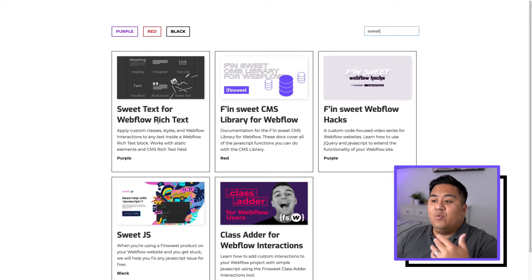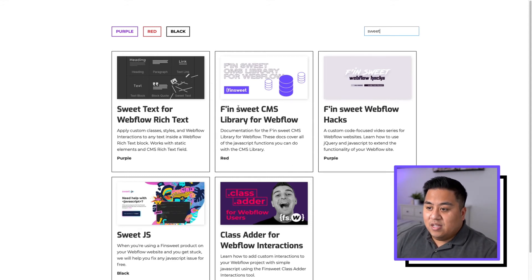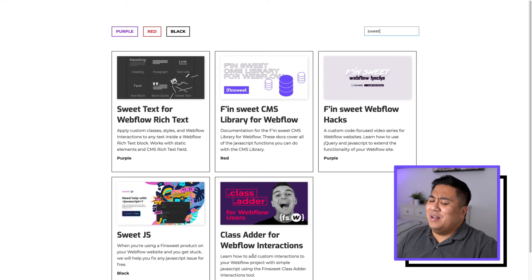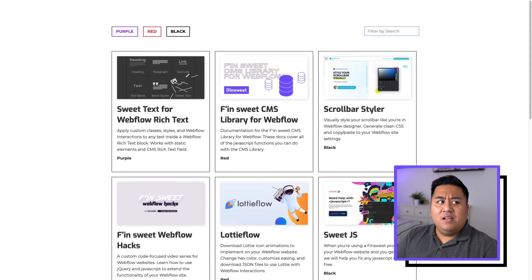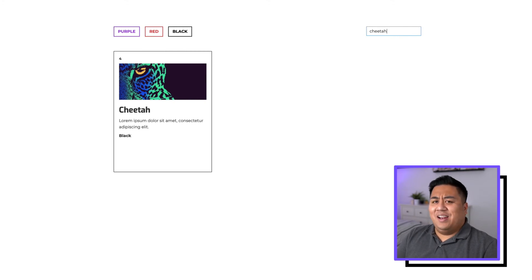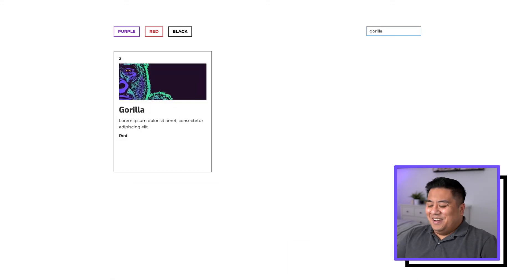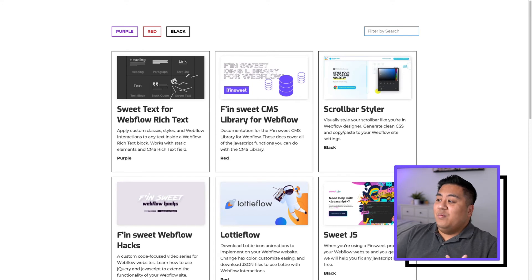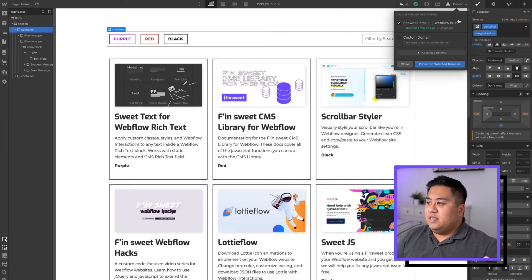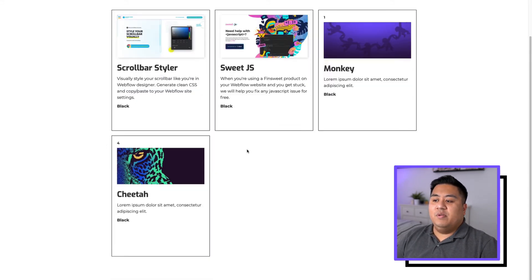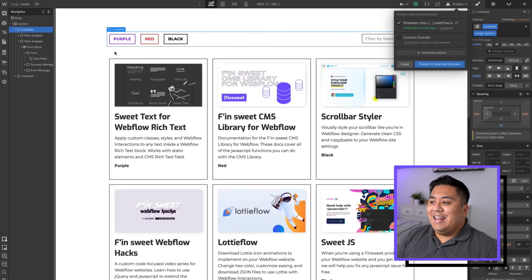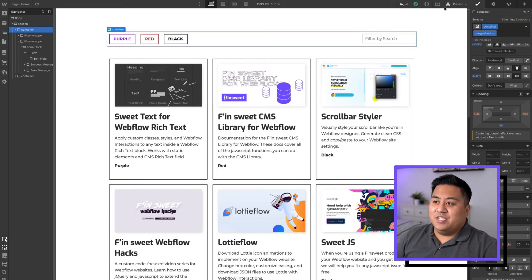It went ahead and filtered all the ones that have the word 'sweet' on the CMS item — 'sweet,' 'effing sweet,' 'effing sweet,' 'sweet,' and 'finsuite' which has 'sweet' right in it. If we search 'cheetah,' there you go. And 'gorilla' — we had a gorilla and all that. What's cool is we actually ended up combining the filter with the combine tool, so now you have different filtering options: you can filter by pressing a button or by searching. If we search 'black,' the ones that show up will be the ones with the color black on them.